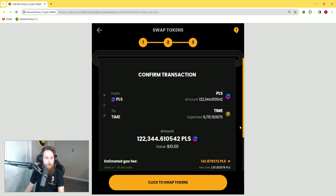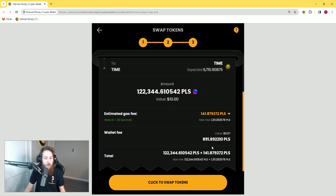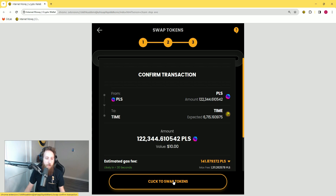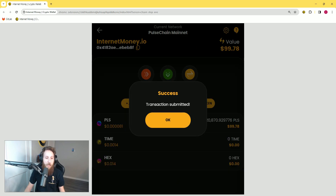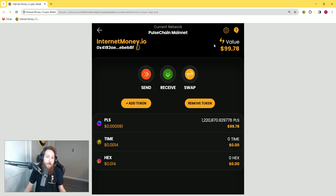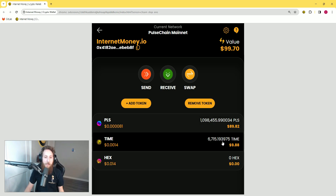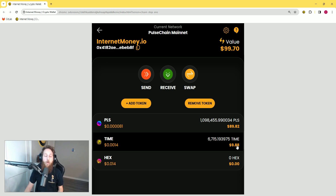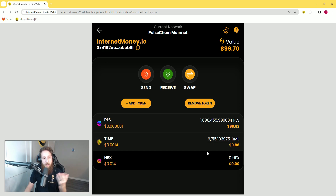Once you're on this page, verify that all of the transaction details look good to you, and if they do, click 'Swap Tokens.' It'll say 'Transaction Submitted' — click OK and wait a moment. Click the refresh button to see if the trade has occurred, and it has. That's how fast it was — only a few seconds. We have successfully executed a trade within the Internet Money wallet on PulseChain.